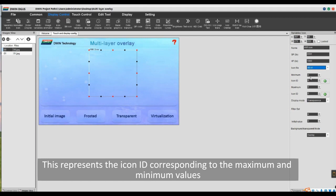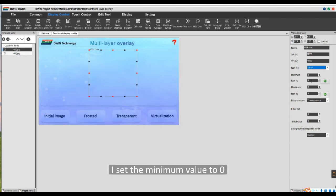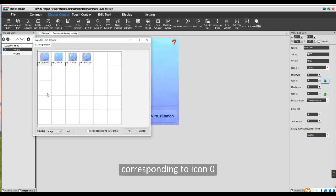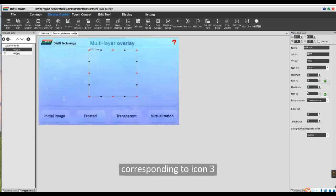This represents the icon ID corresponding to the maximum and minimum values. Since I have 4 icons, I set the minimum value to 0 corresponding to icon 0, and the maximum value is set to 3 corresponding to icon 3.